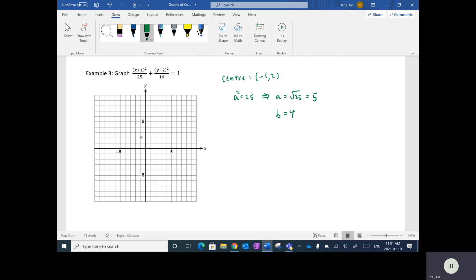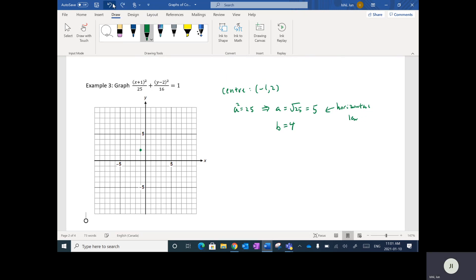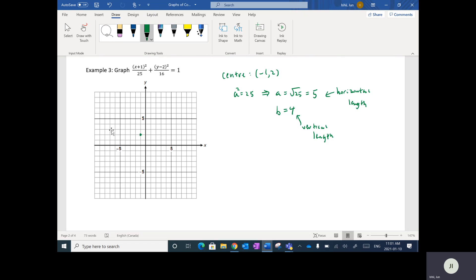Starting at the center (negative one, two), A is my horizontal length from the center. Since A is 5, I'm going to count left 5, taking me to negative 6, and also right 5, taking me to positive 4. For vertical, I go up 4 and down 4, because B equals 4.